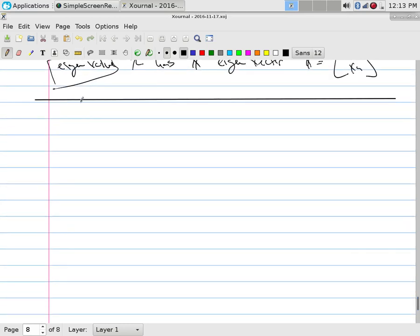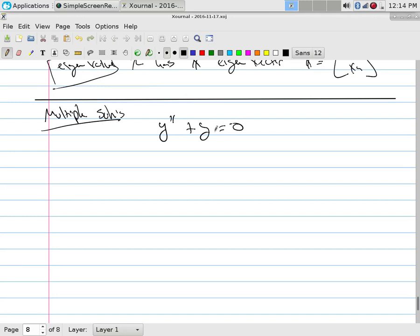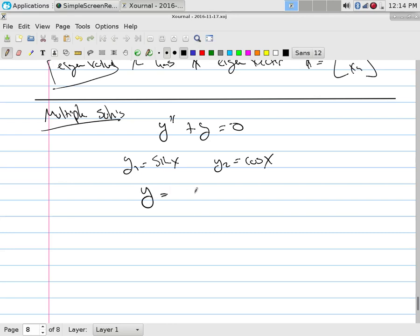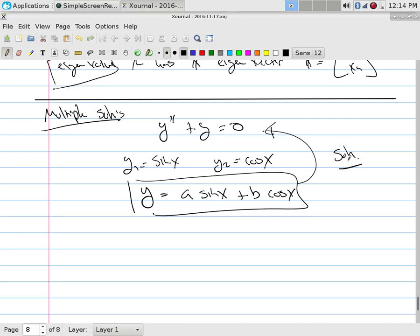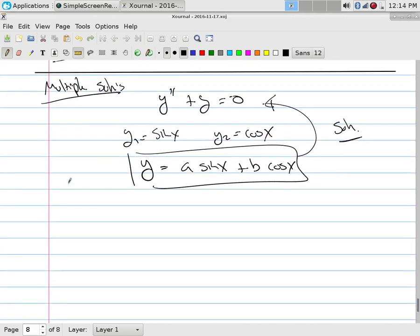For example, Y'' + Y = 0: Y_1 = sin(x) and Y_2 = cos(x) are both solutions and linearly independent, so the general solution is Y = A·sin(x) + B·cos(x). You put them in a linear combination with constants. That's how we deal with multiple solutions.